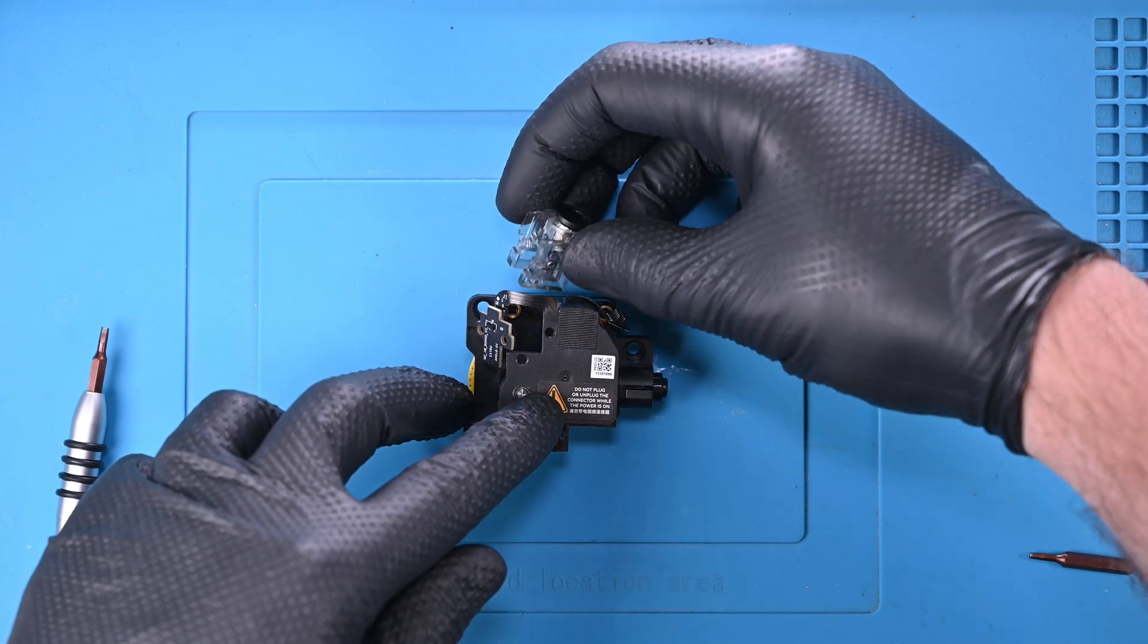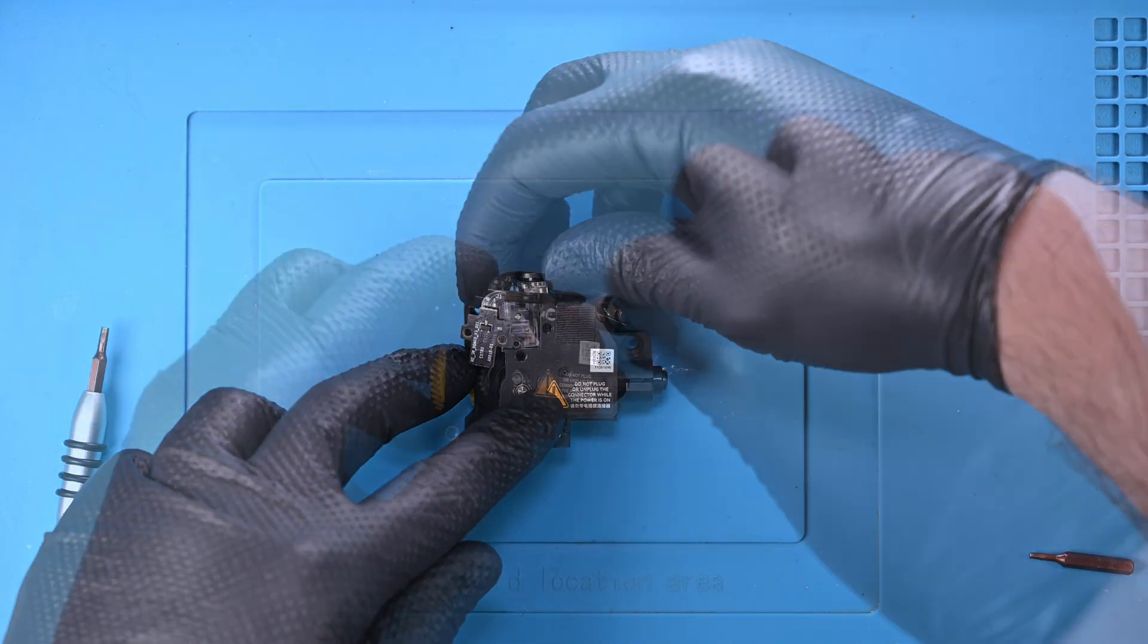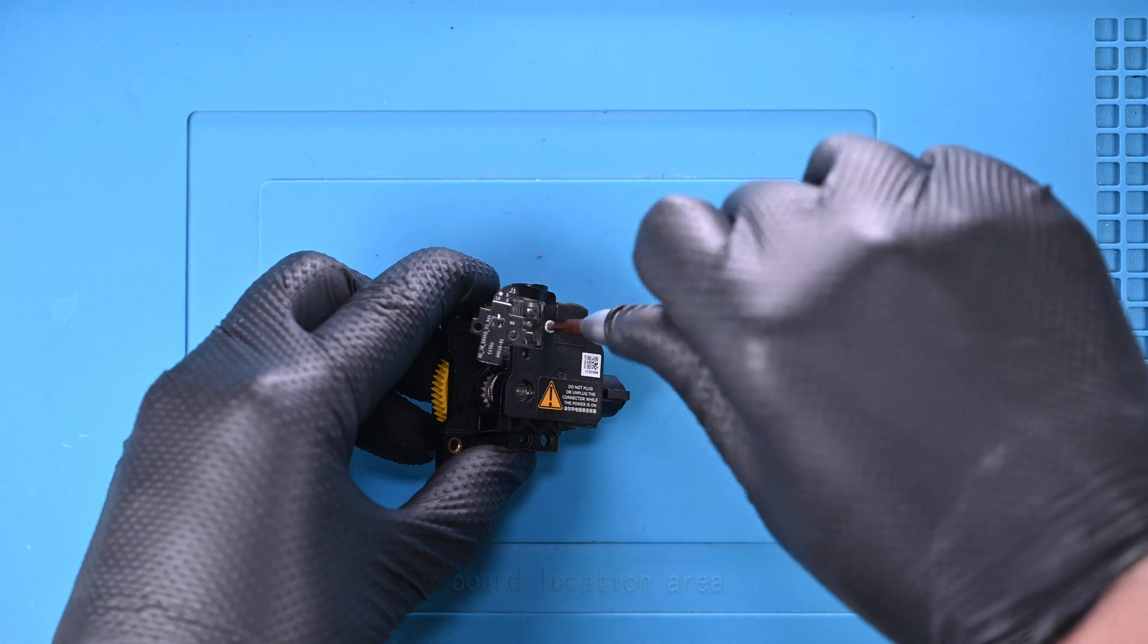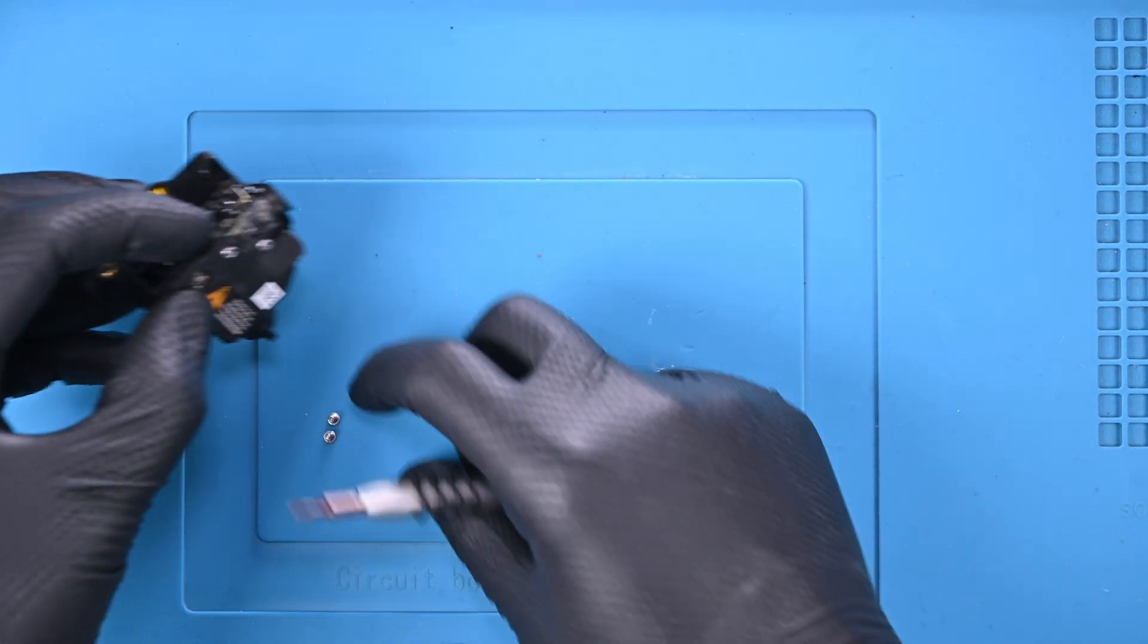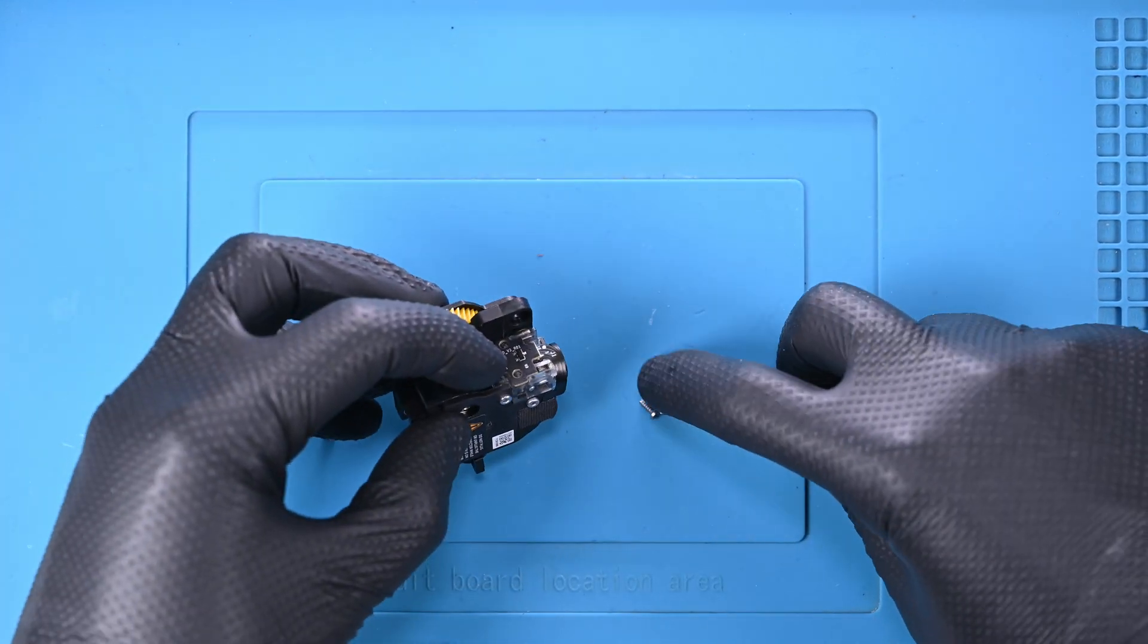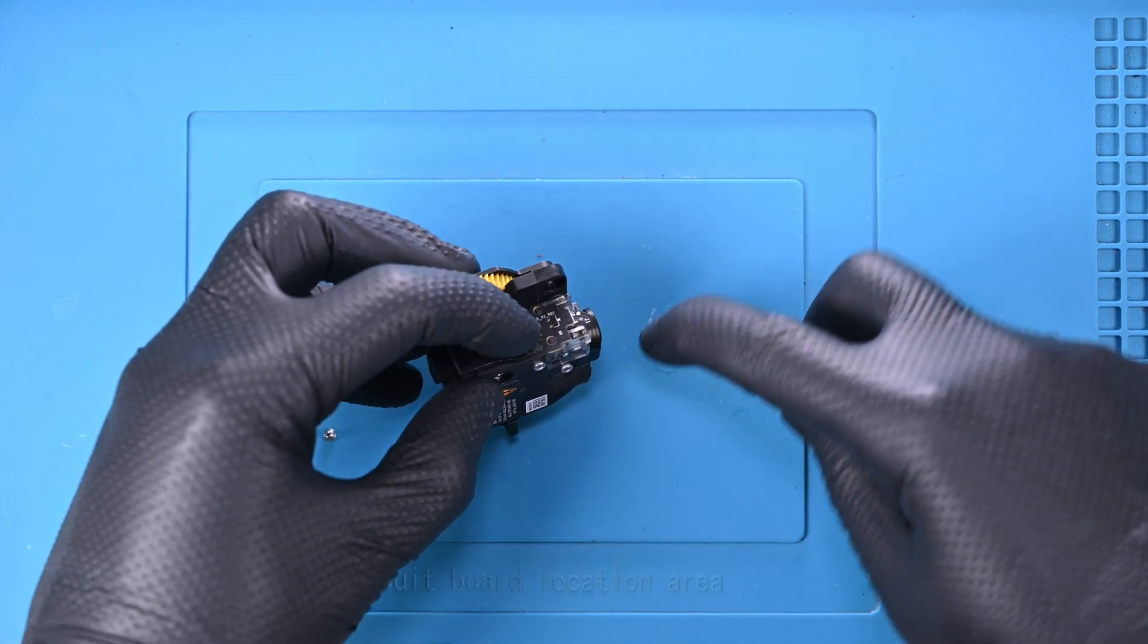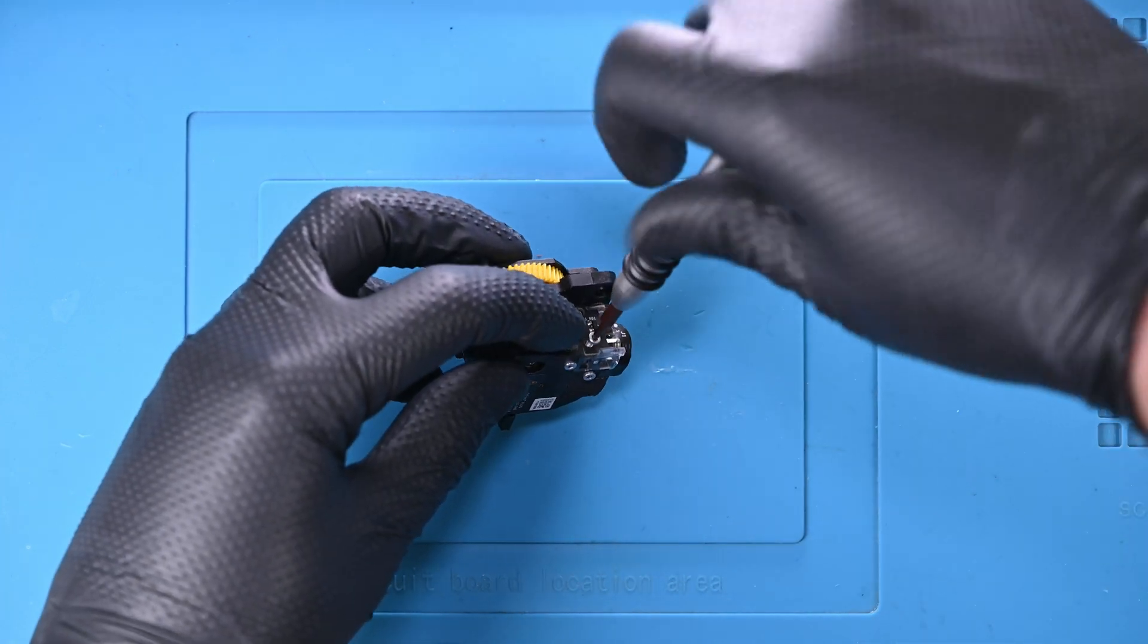Now the sensor body can be pushed back into the extruder assembly. I'll tighten the two silver screws that hold it in place. Now the sensor board is wrapped around and fits securely into a small cutout. The last two screws will keep it lined up perfectly.